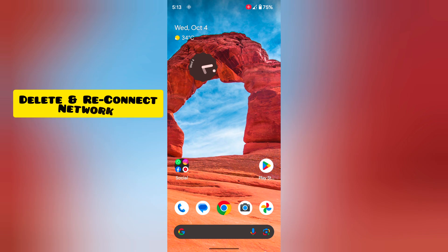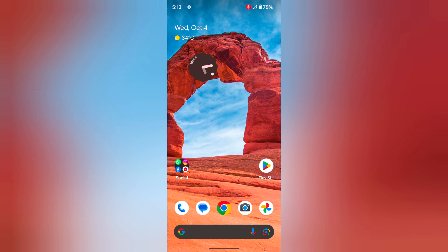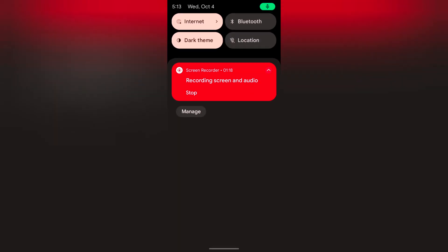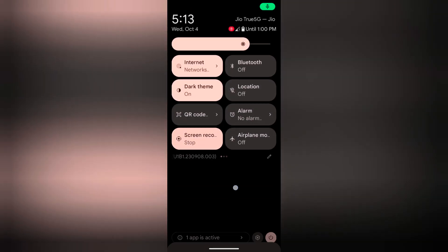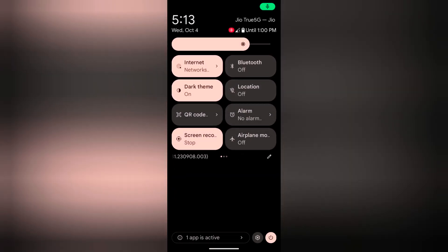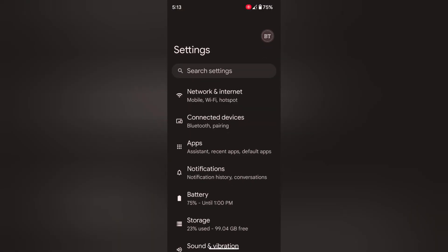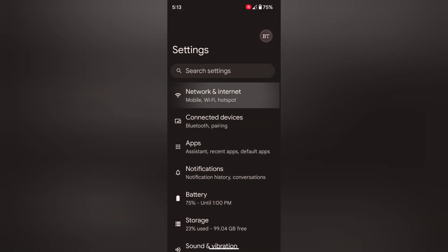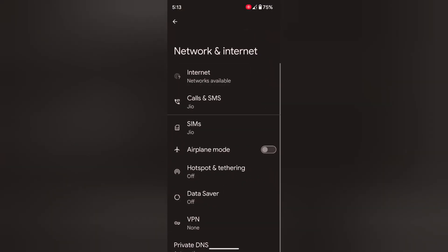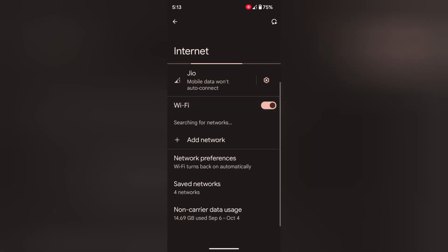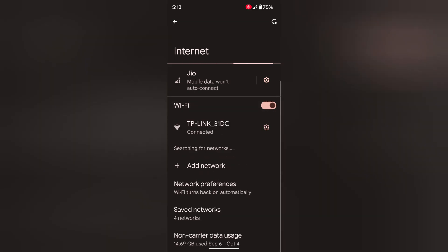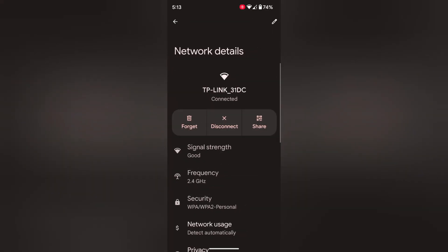In fifth method, delete and reconnect. Delete the Wi-Fi network and reconnect it. Go to settings. Tap on network and internet. Tap on internet. Tap on the Wi-Fi. Tap the settings gear icon. Tap on forget.